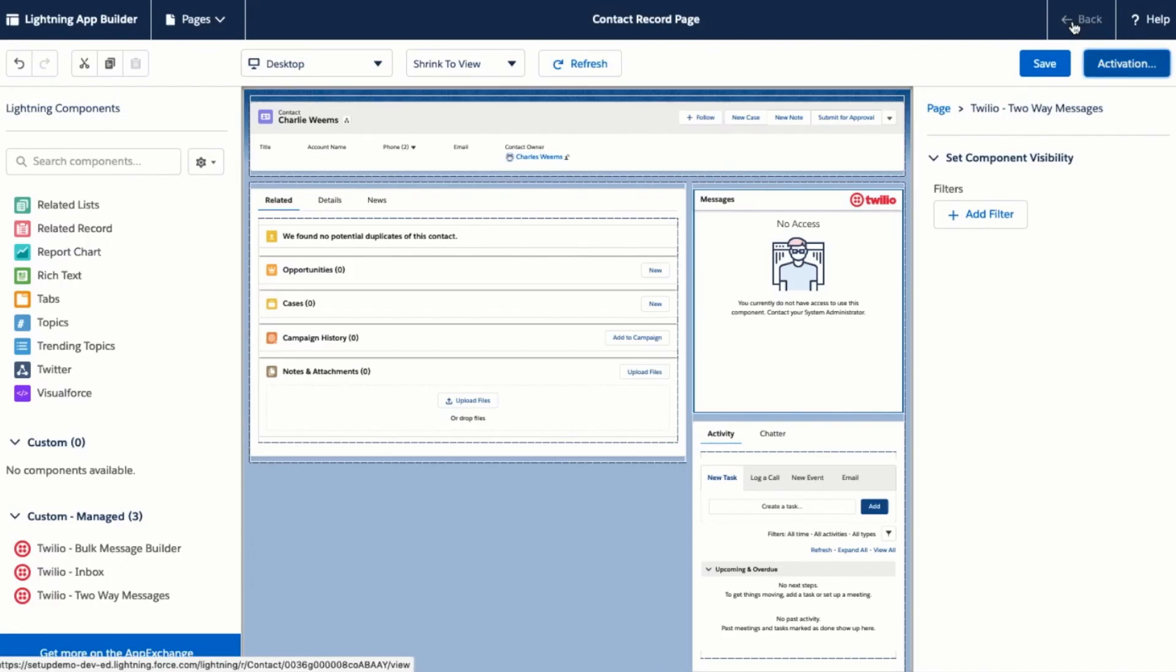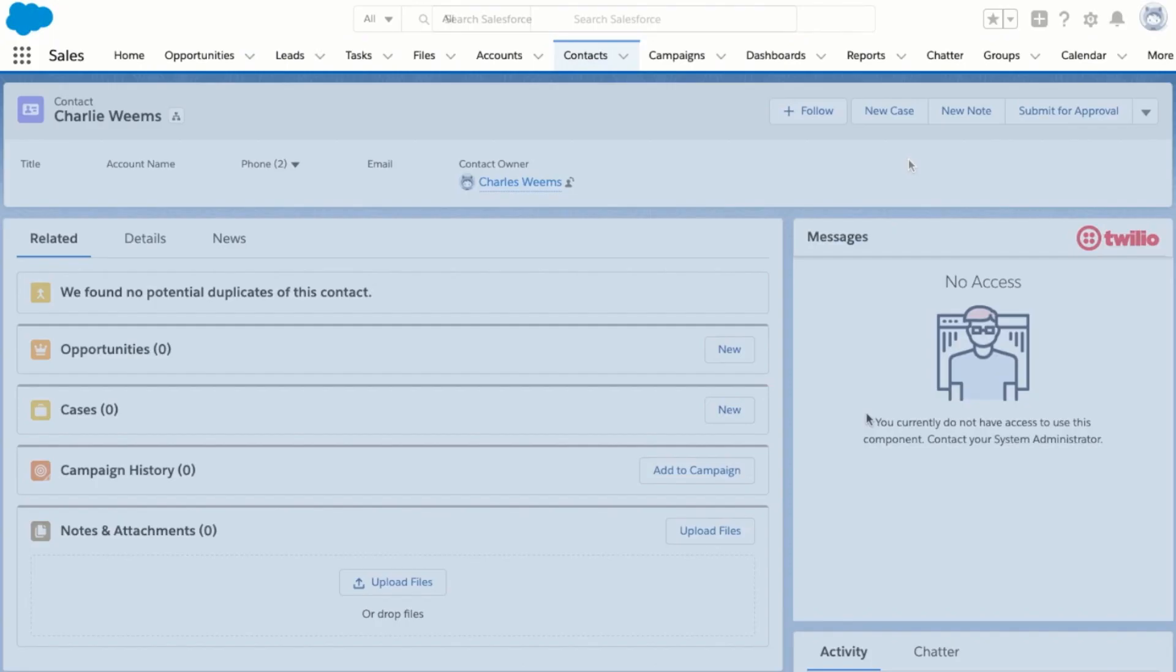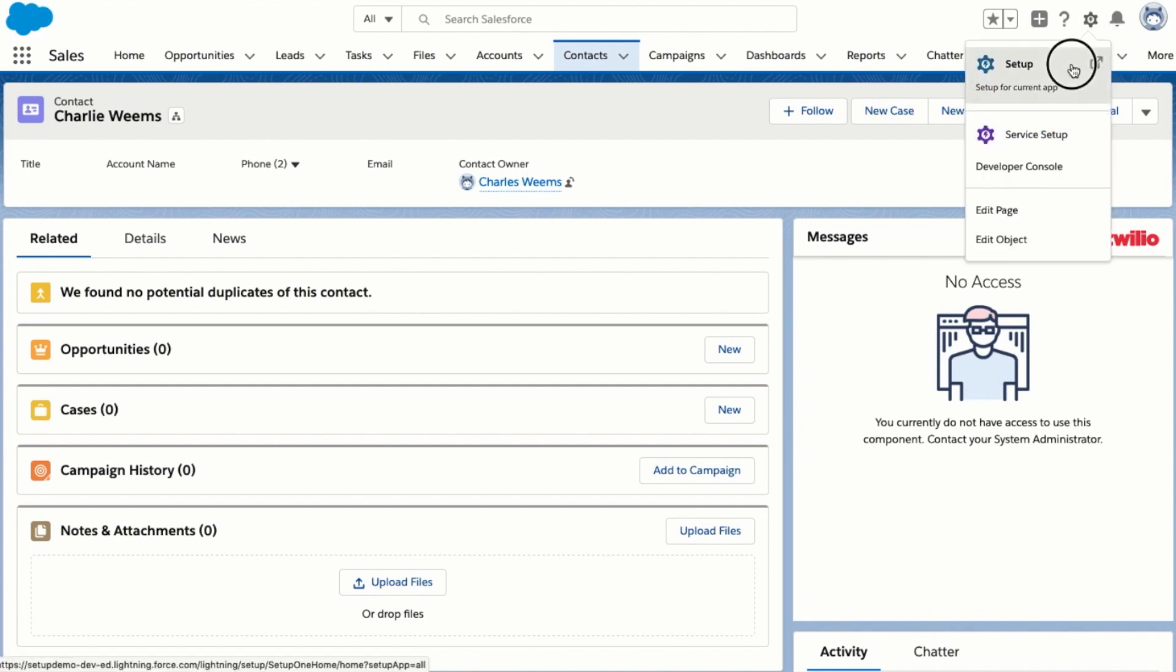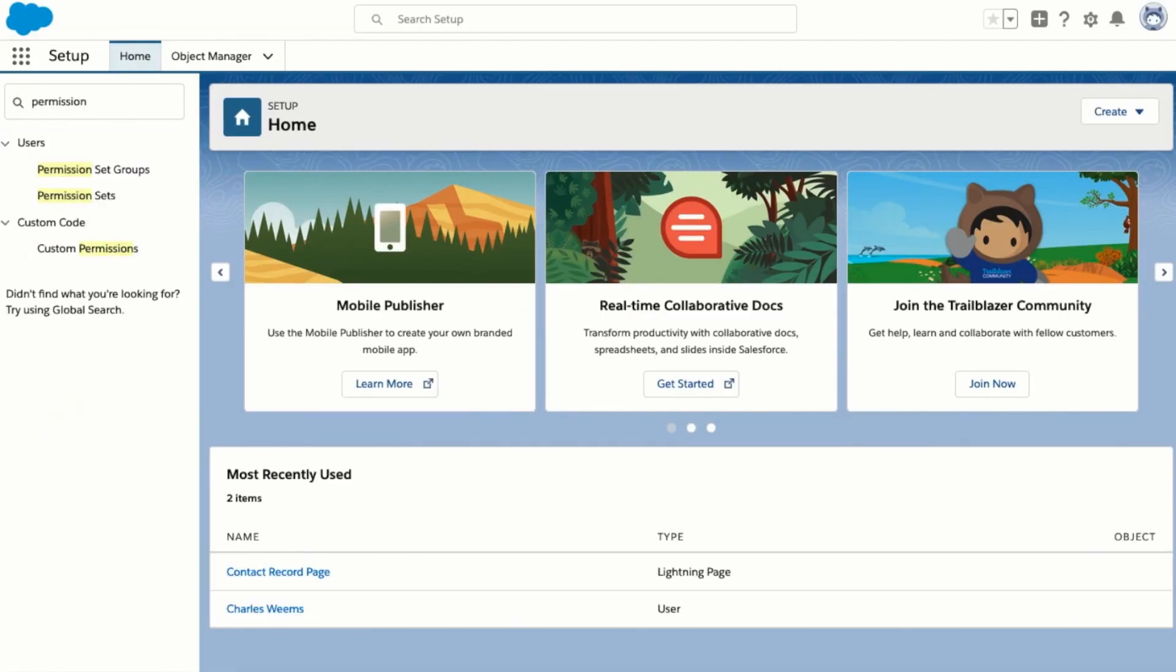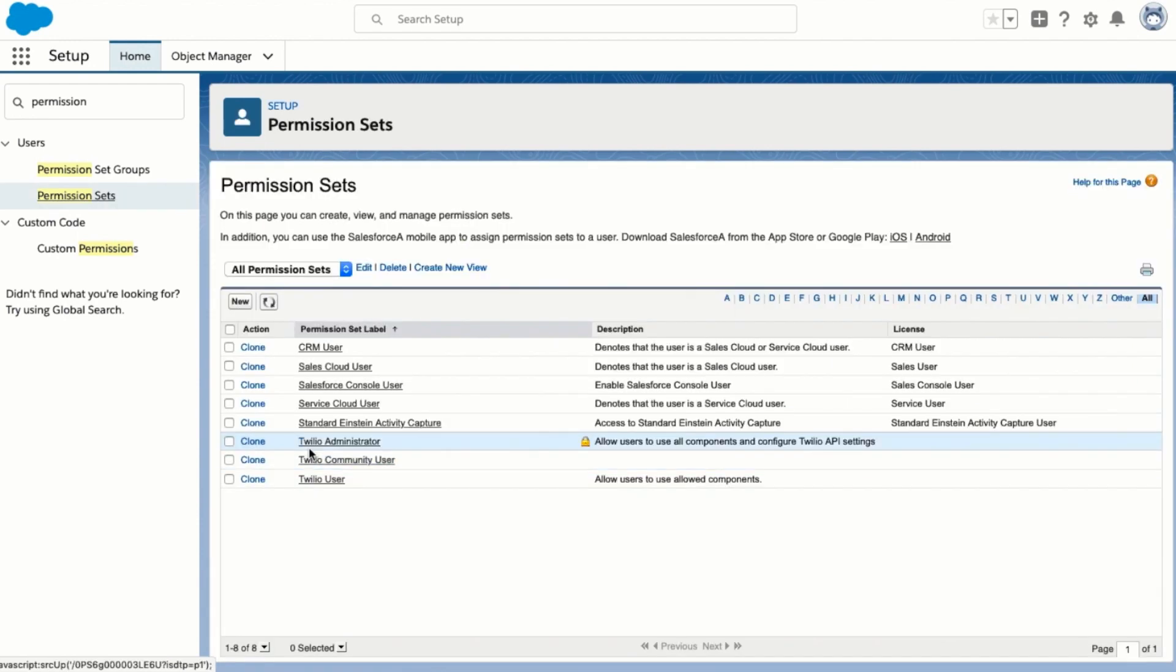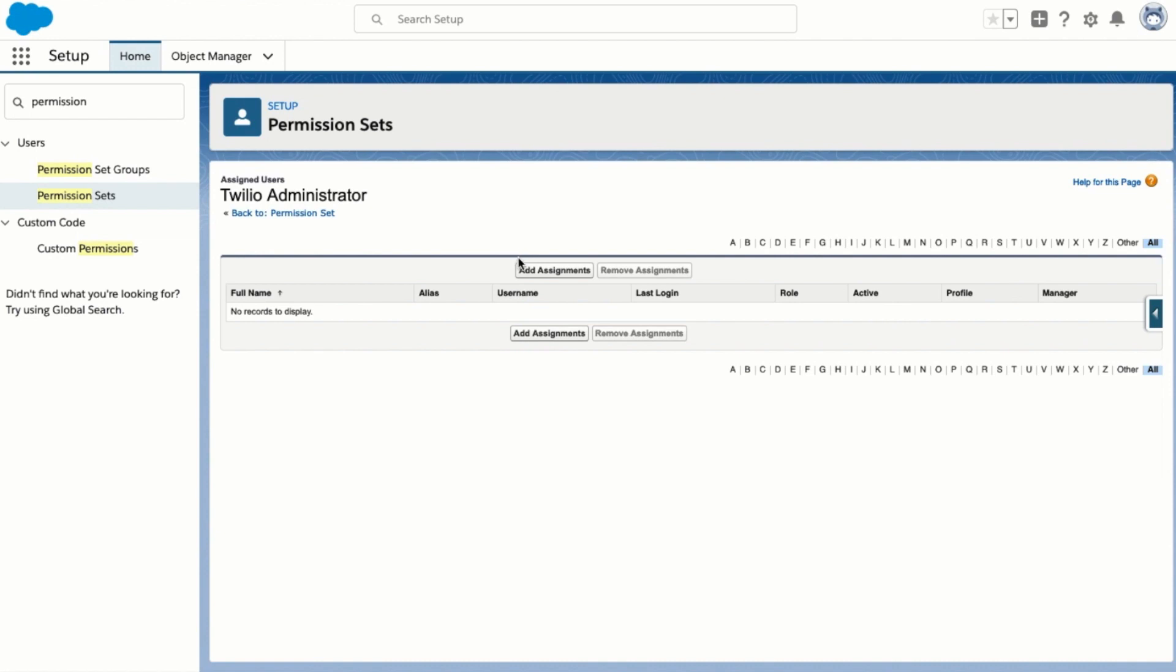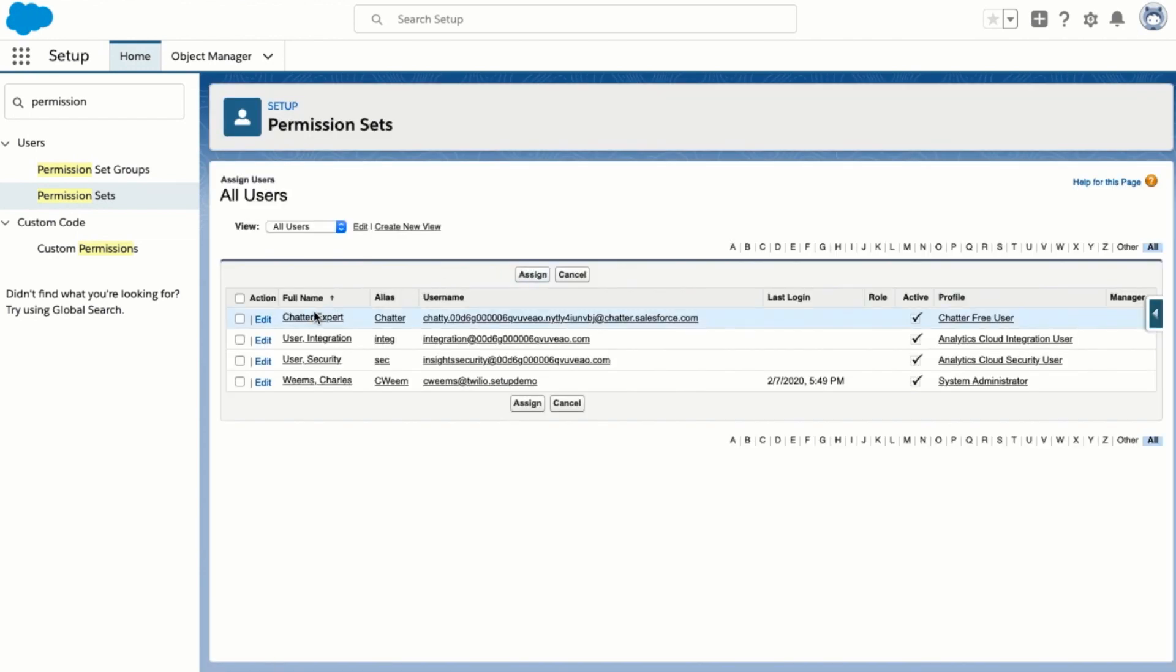Now we can head back to our contact page and see the component on the page. The last thing we need to do to get this component working is to add the Twilio permission set to our user. We can do that by going to the setup page, searching for permission sets in the quick find box, and then clicking on Twilio administrator, manage assignments, add assignments, and then select your user and assign.